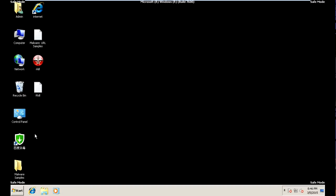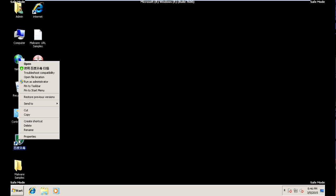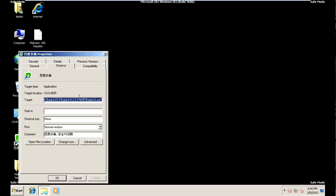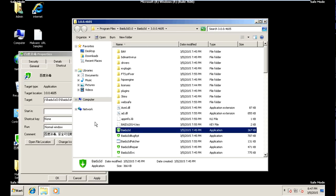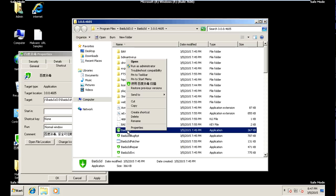Now we can go in and try to remove it. The very first thing you're going to do is find it on the desktop, right-click, go to Properties, and right here under the target location you're going to see the exact path to this program. With Windows 7 you can easily click 'Open File Location' and it's going to automatically highlight that file.